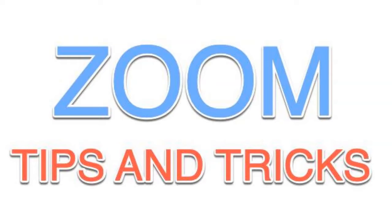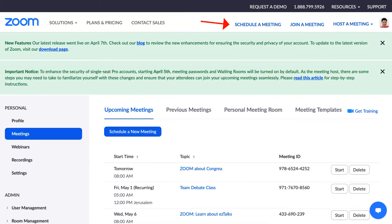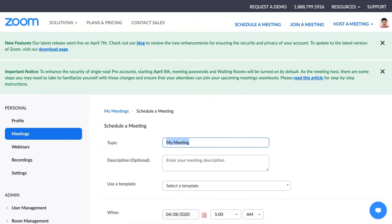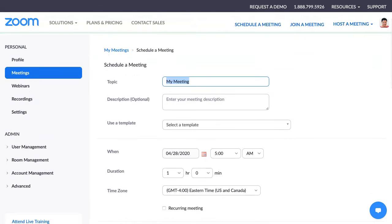Hi, this is Nellie Deutsch and today I'm going to show you a little bit about scheduling classes and registration. So first I'm going to schedule a meeting right there — click on it and it takes me to the schedule a meeting page.